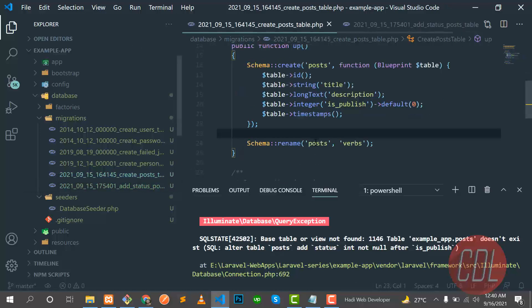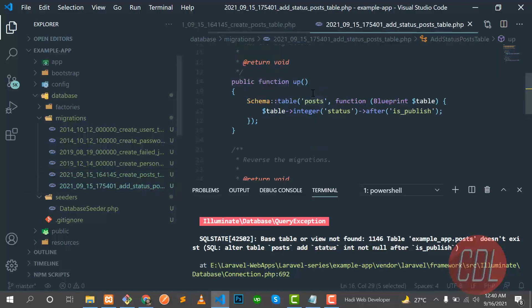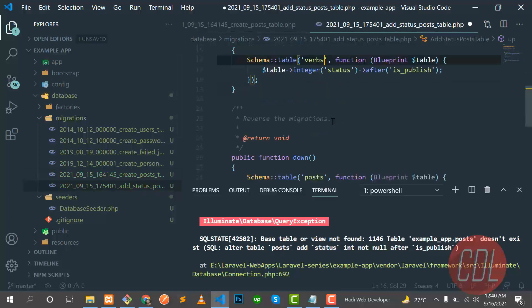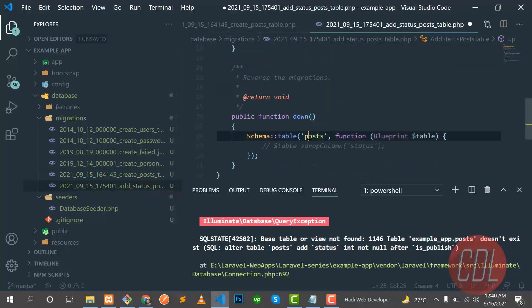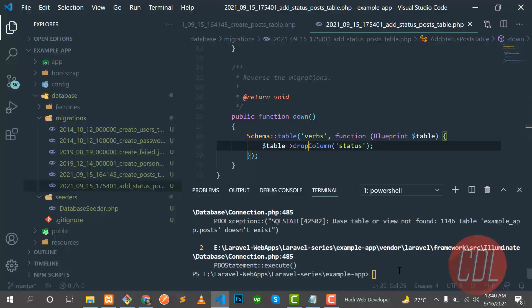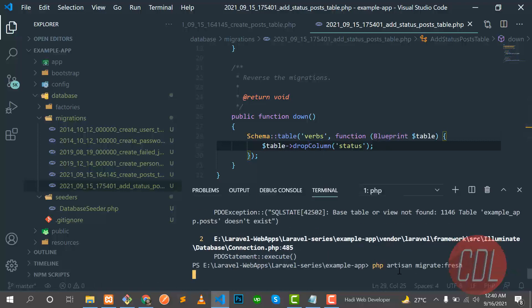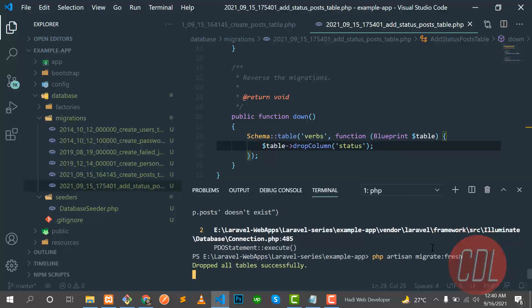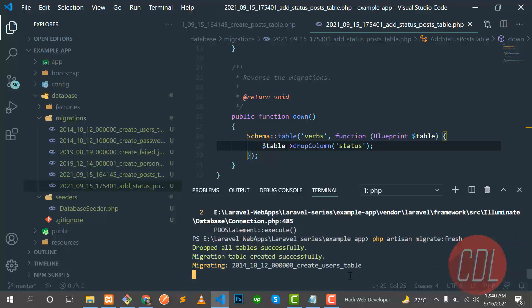So let's go here and change this also from verbs, and this should be also verbs. Let's enable this and run it again. Great, it will fresh the database and recreate them. So let's wait.